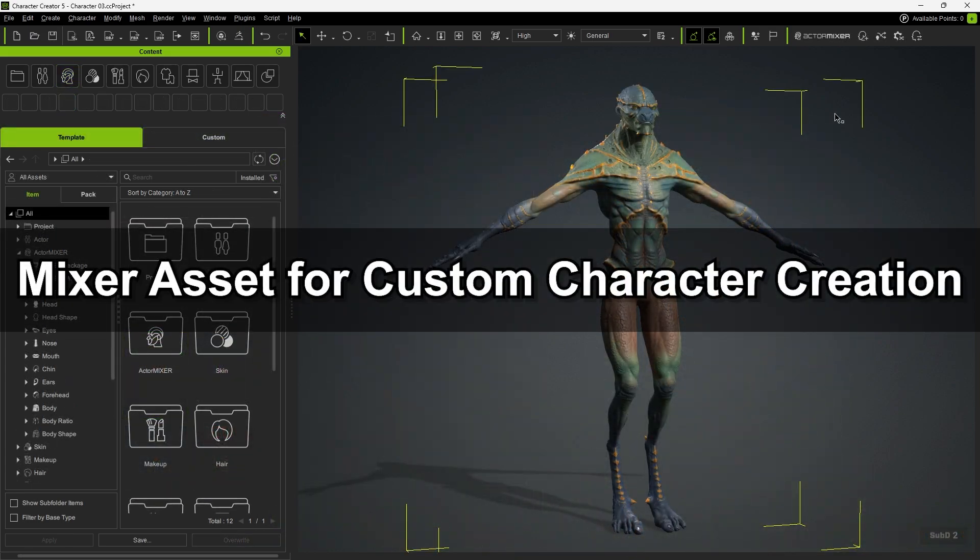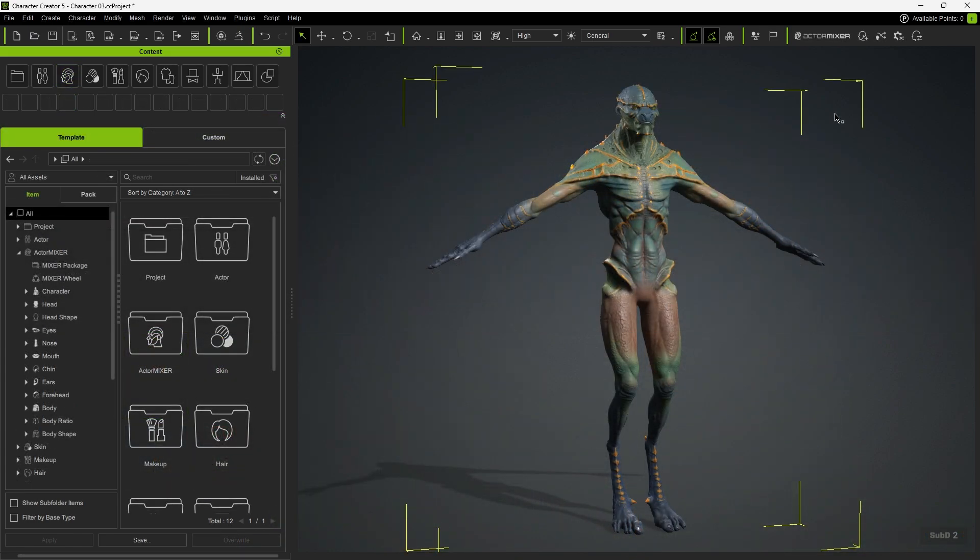First, let's go over the creation of the mixer sliders. In the scene, we already have a custom character prepared.